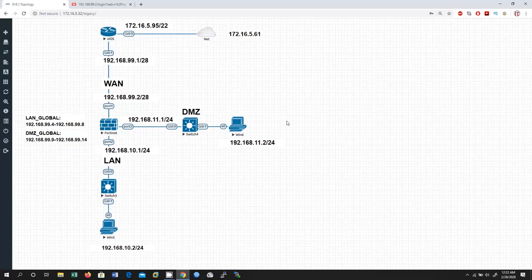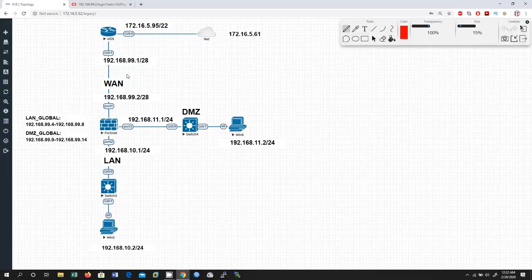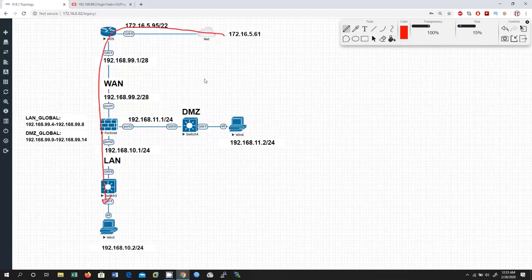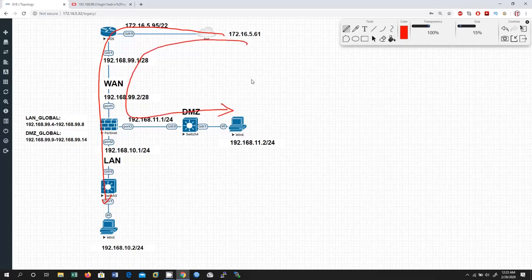First I'm going to show you how the traffic is coming from WAN to LAN or WAN to DMZ. As you can see, this is my WAN, LAN, and DMZ in this Destination NAT session. Our traffic is coming from WAN to LAN as well as WAN to DMZ.